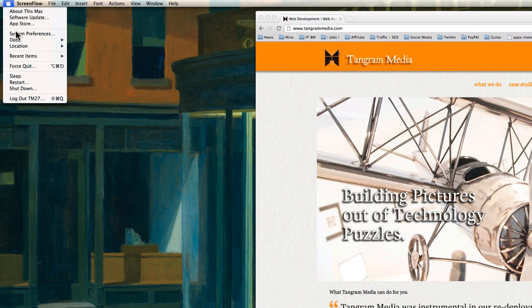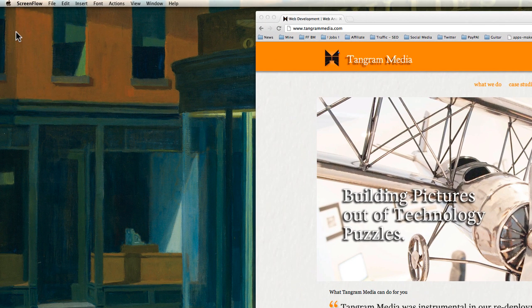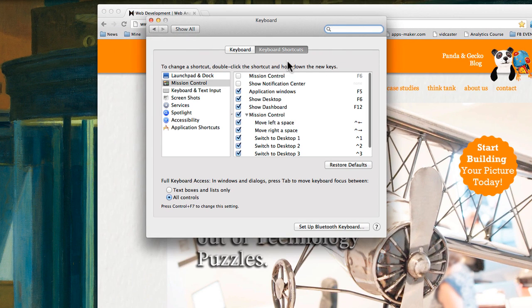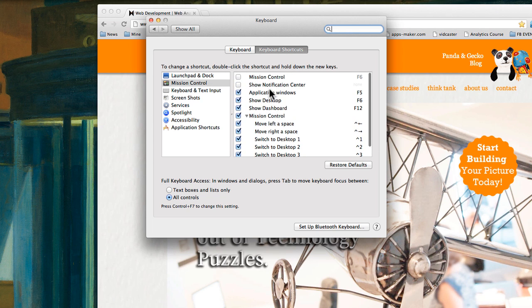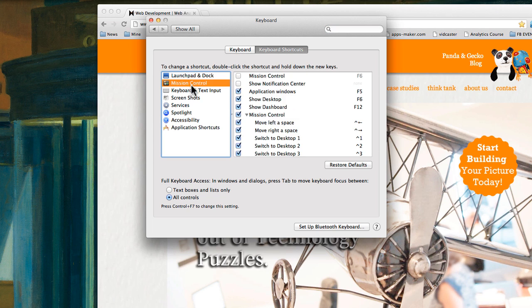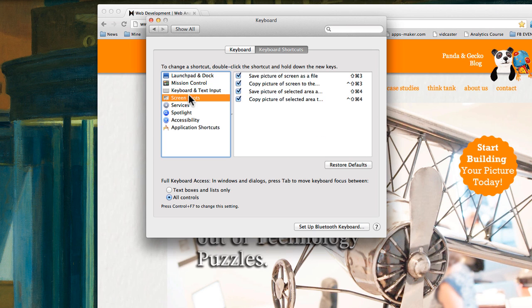Under System Preferences, there's a button called Keyboard. Under there, there's two buttons up here: one is Keyboard, one is Keyboard Shortcuts. On the Keyboard Shortcuts tab, you can see all the shortcuts that you can use.